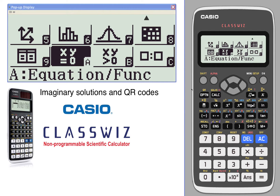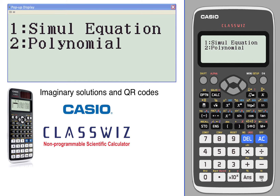Let's take a look at imaginary solutions and using QR codes together to generate some graphs and what these mean. We're going to be looking at solutions to some equations that are going to give us some imaginary solutions. So we're going to go into equations and functions, which is alpha A with letter A there.